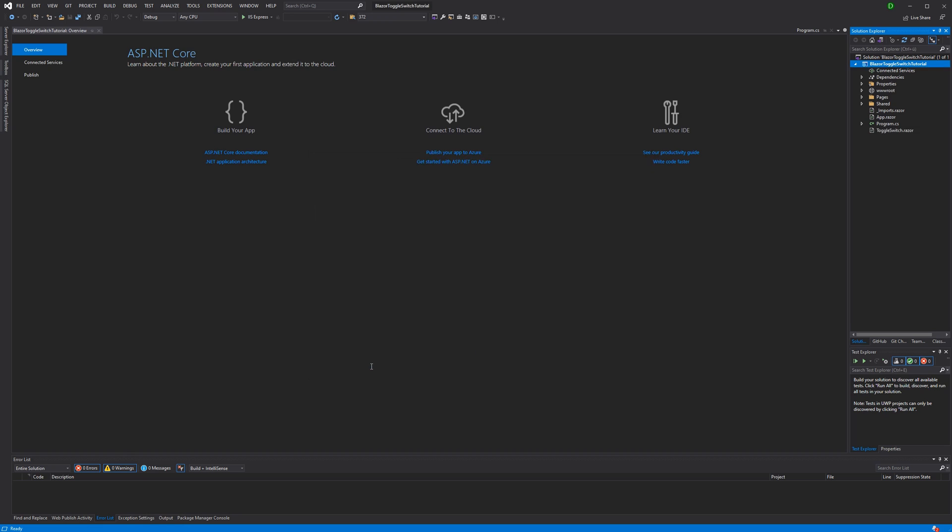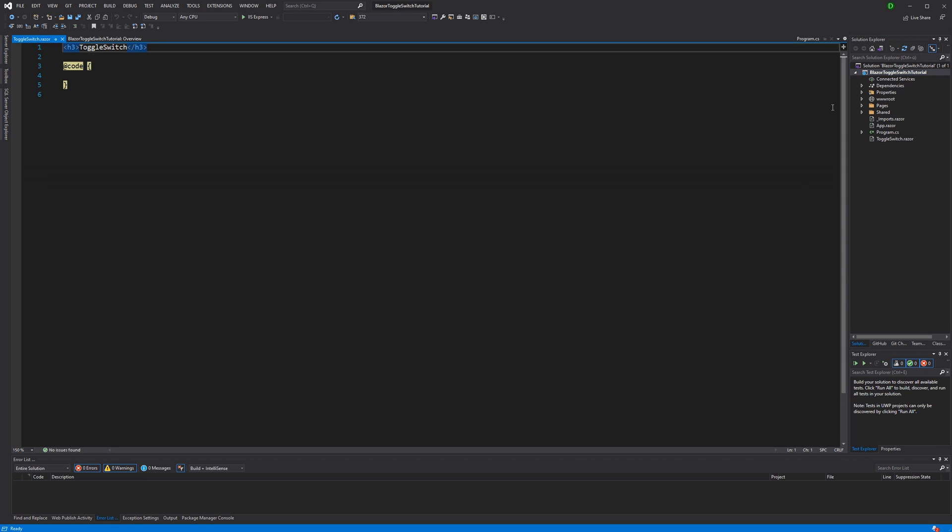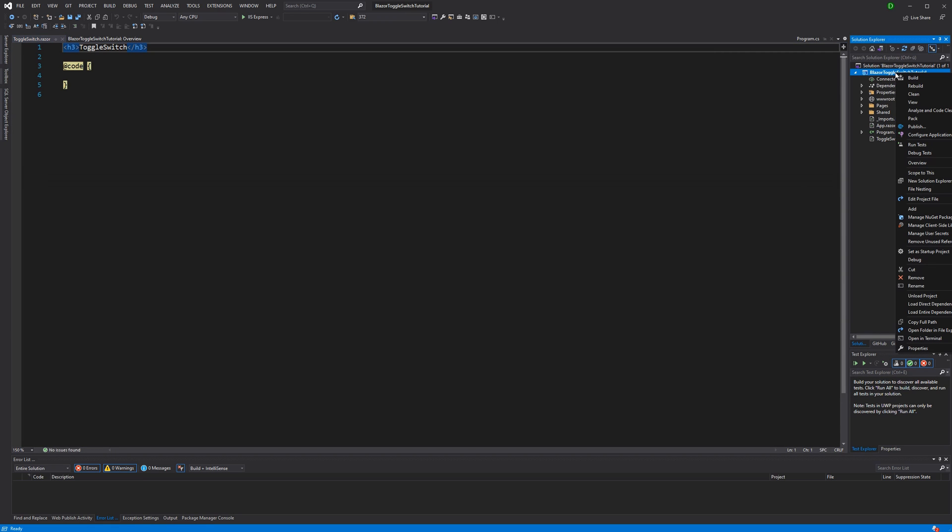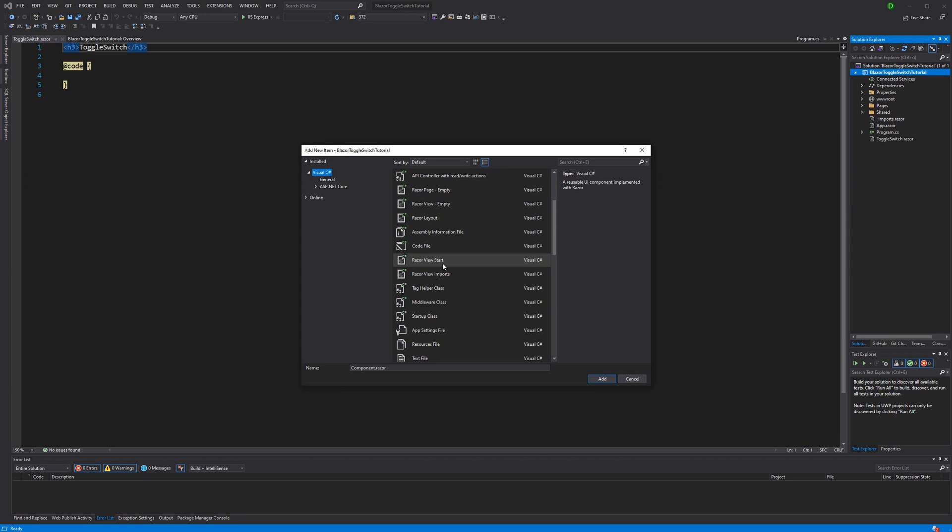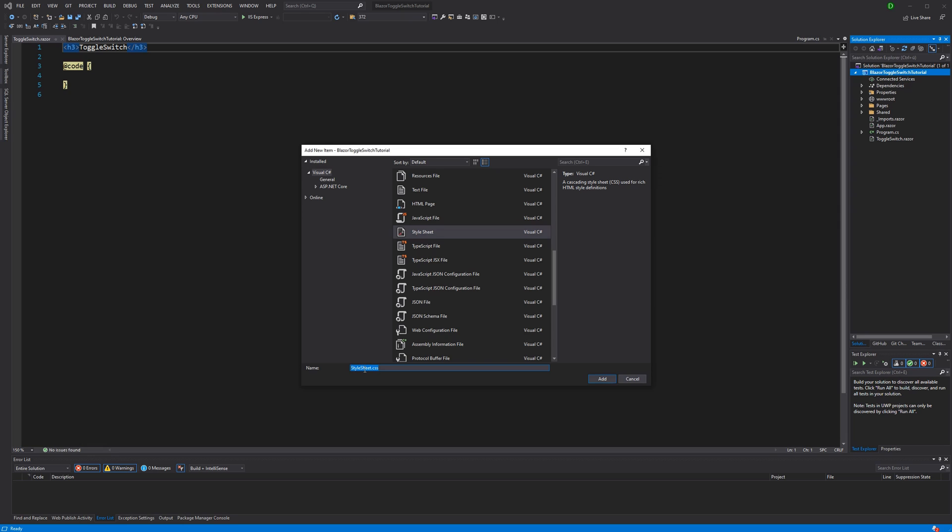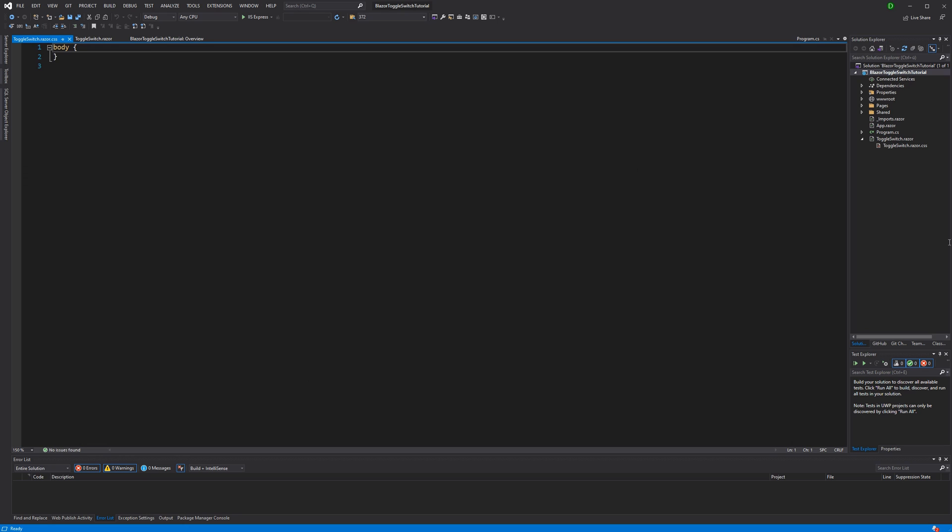I just put toggle and switch both in the naming because I think some people name it toggle, others switch. Now I'm adding another item, this time a style sheet. I'm using the naming convention that allows us to use the CSS isolation feature that I think got introduced with .NET 5 to make it work. The ending of the file has to be razor.css. Now it is getting appended to the component.